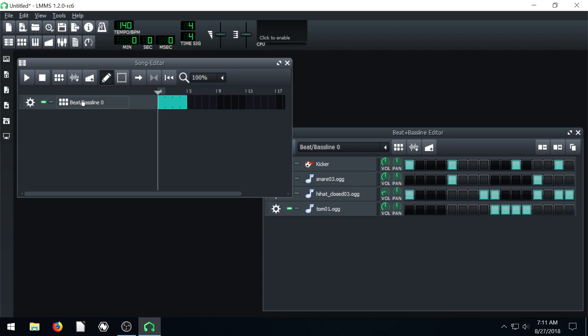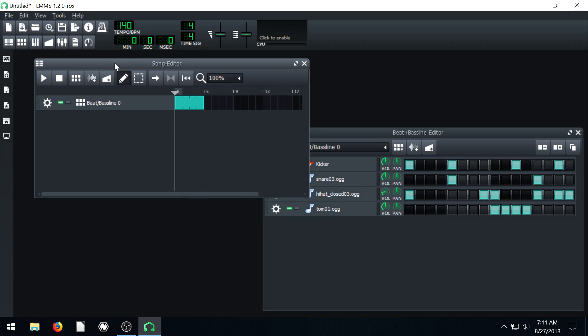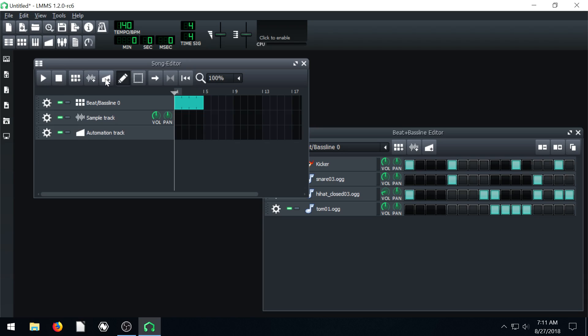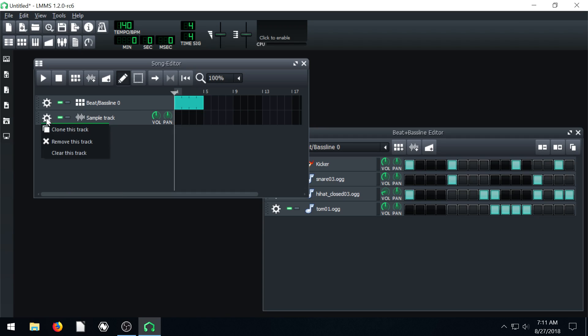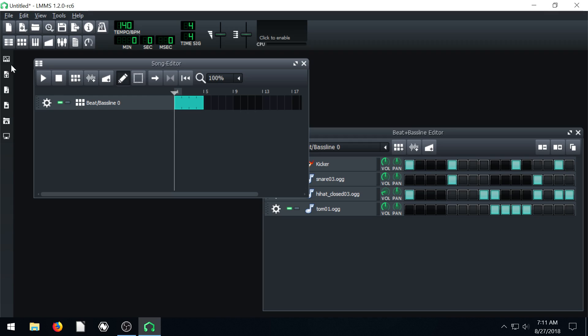We want to get an instrument track. And if you have some other tracks on here you might have like a sample track or an automation track if you just open it up by default. Don't worry about these. Just go ahead and close them if you have them so that all you have is a beat and bass line.